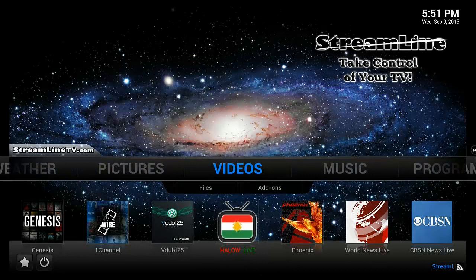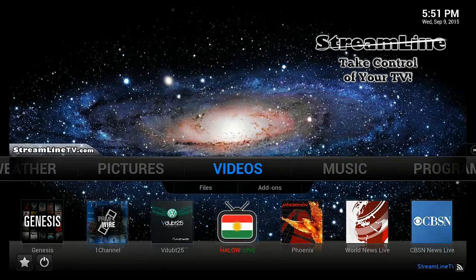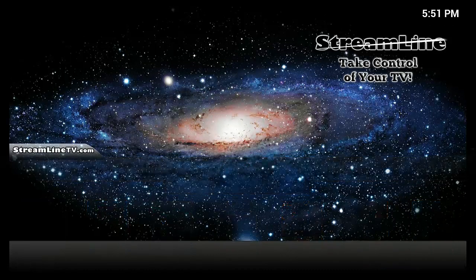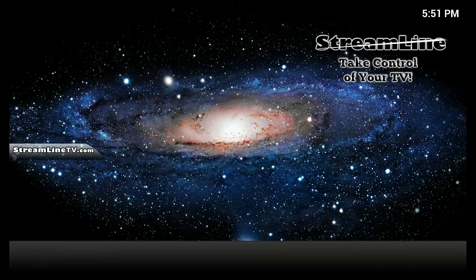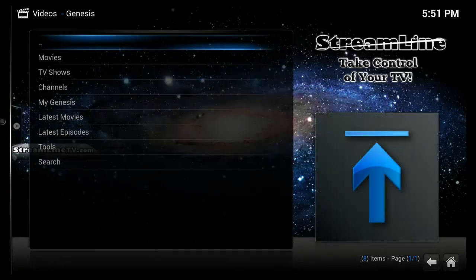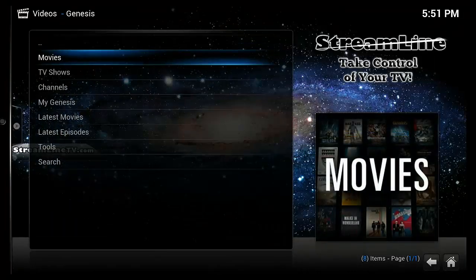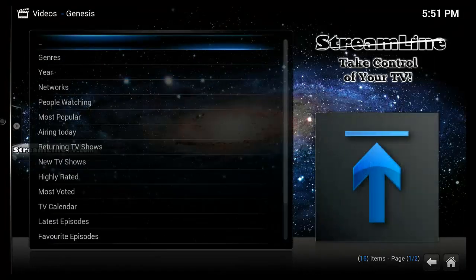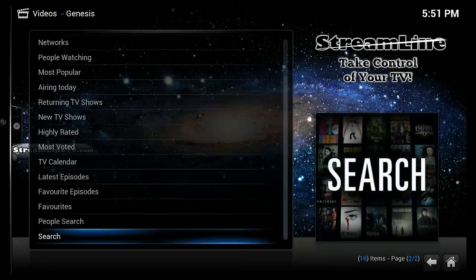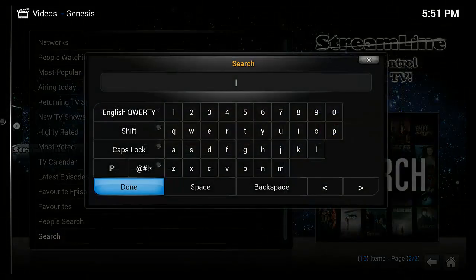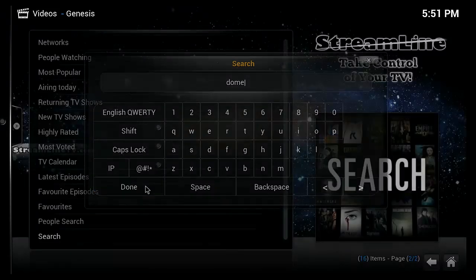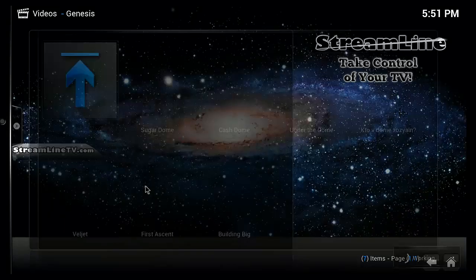And in here that context menu does something a little different. So I'm just going to go to Genesis. And I'm going to do a basic search in Genesis. Go to TV shows. Go down to the very bottom and click on search. And I'm going to type in Dome. Then hit done. That will start your search.